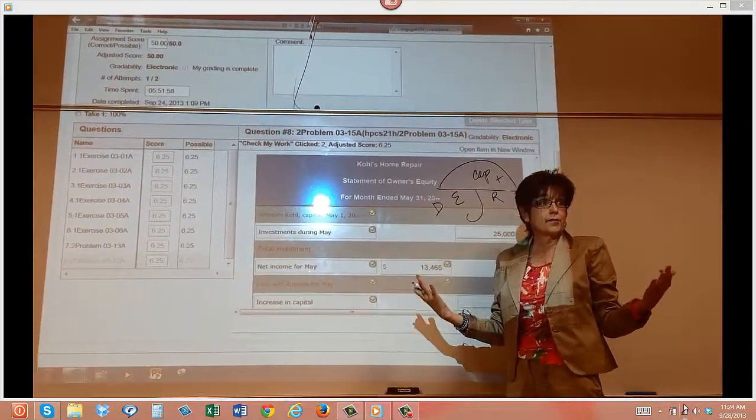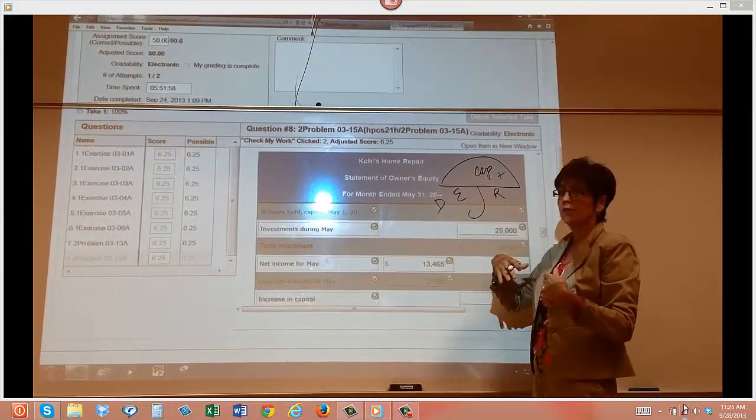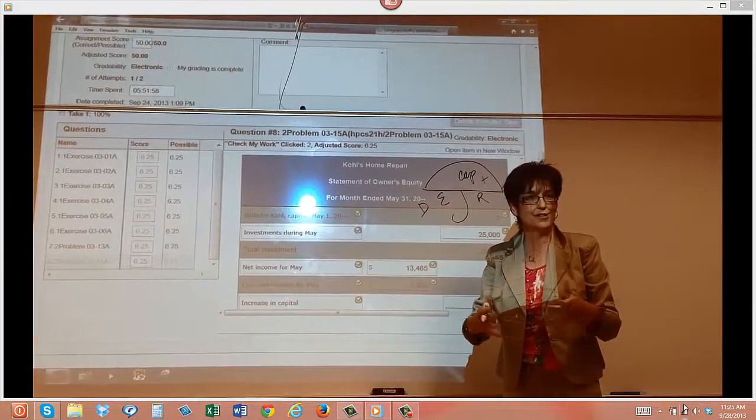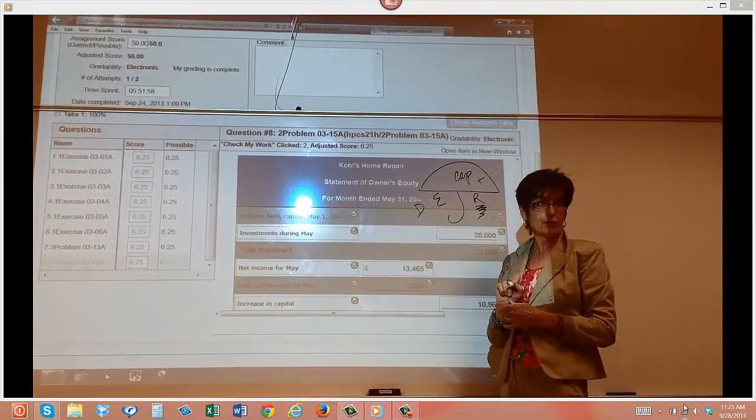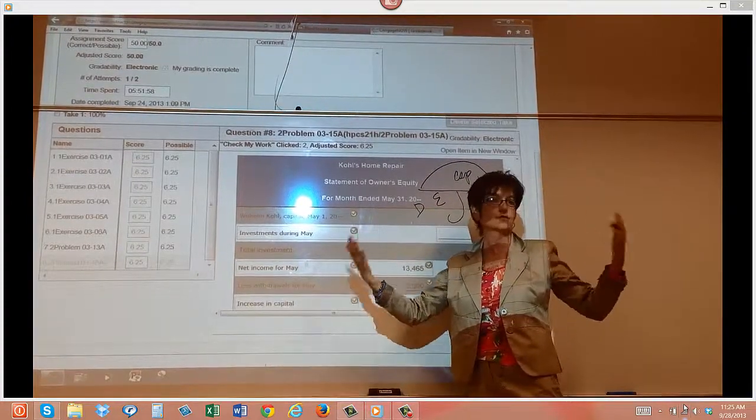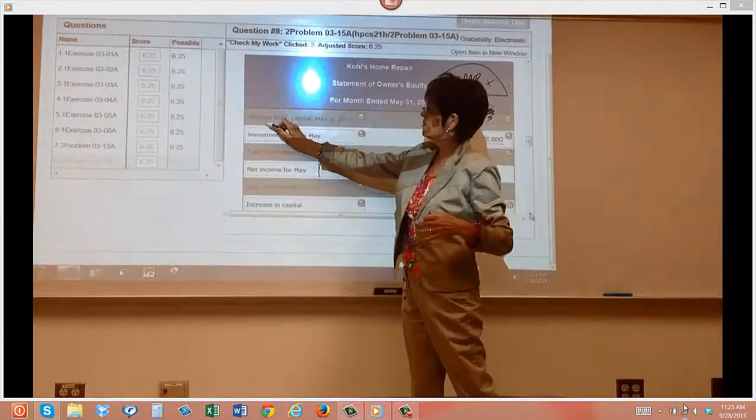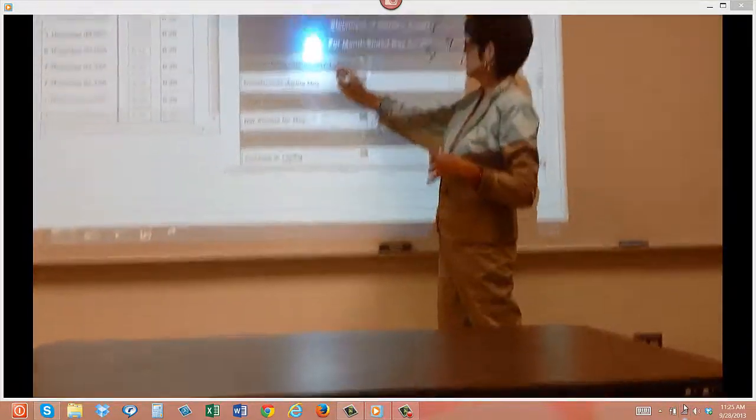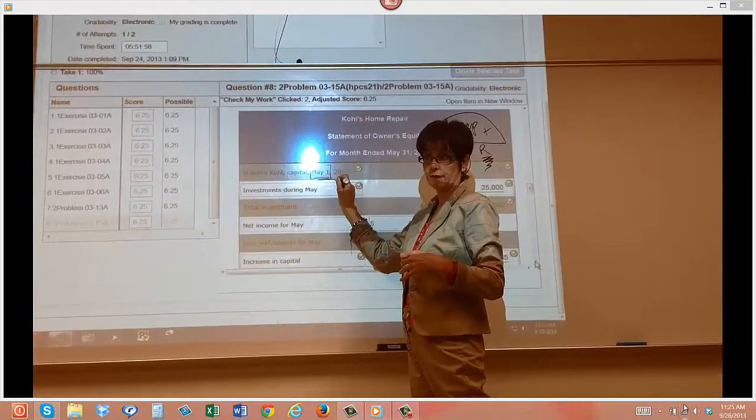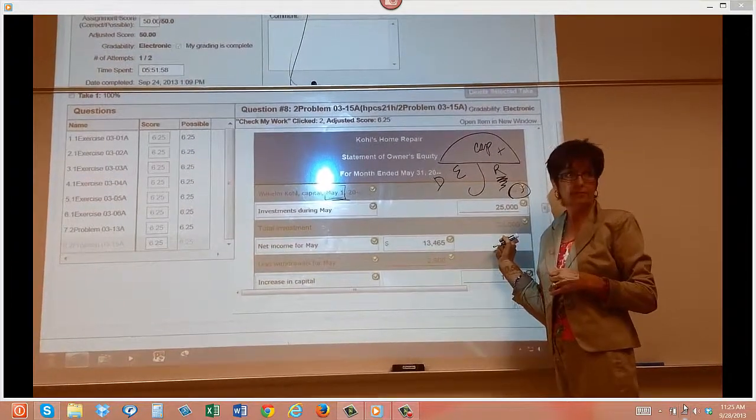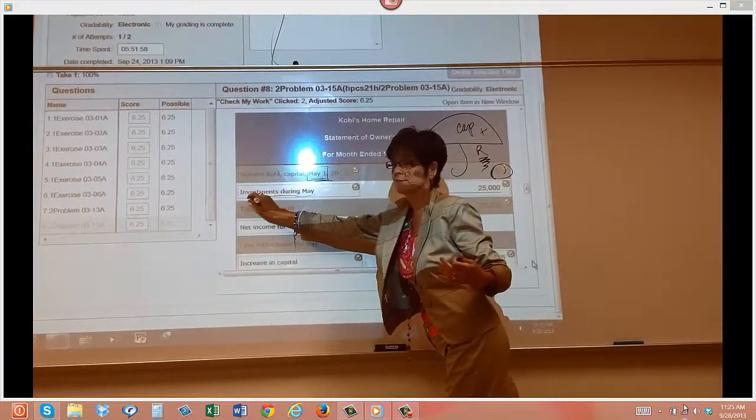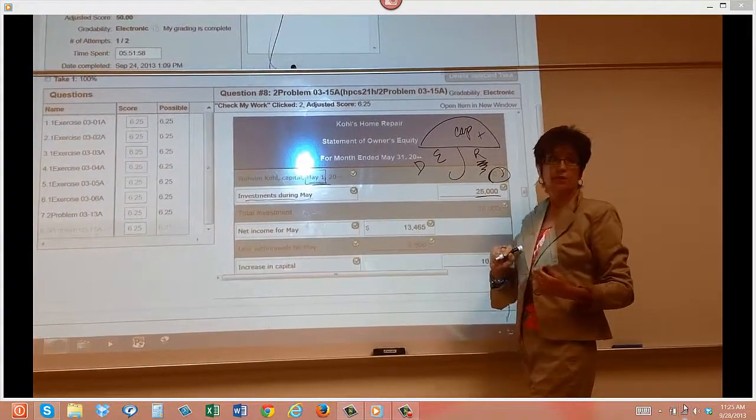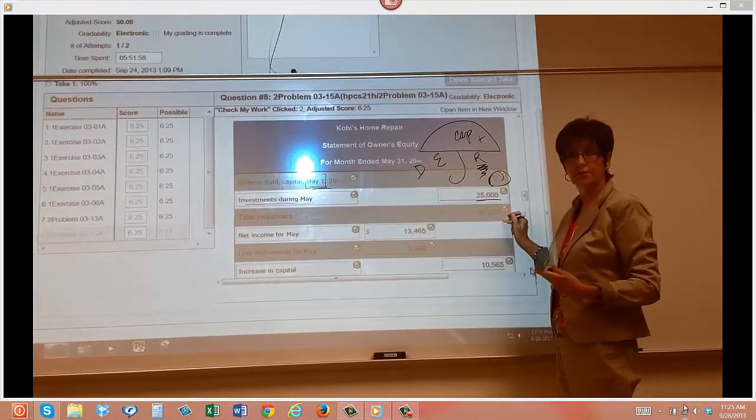Maybe we started out with nothing and then we made an investment. Remember, nothing goes in the capital that's concerning the revenue that you make for your business during the month. The only thing at this point that's in capital are just investments that are made from some other source. In Wilhelm Cole's example, at the beginning of the month, he had nothing. He started the business, so there were some investments that were made during the month of $25,000. So the total investments would be adding those two together.